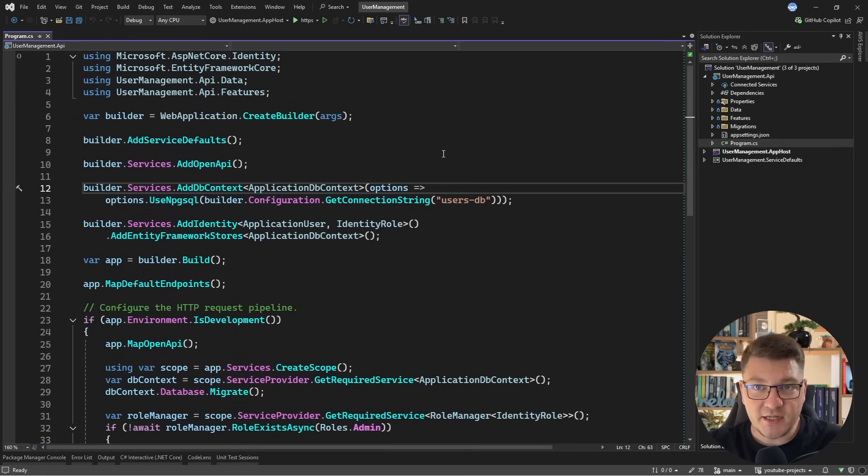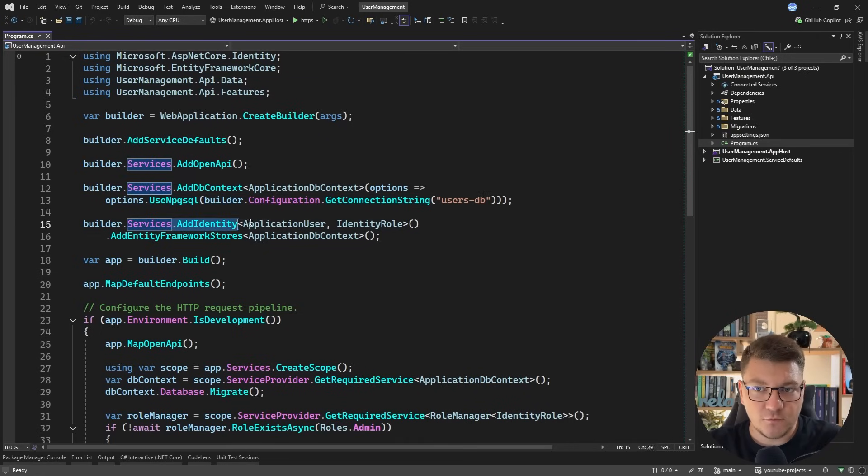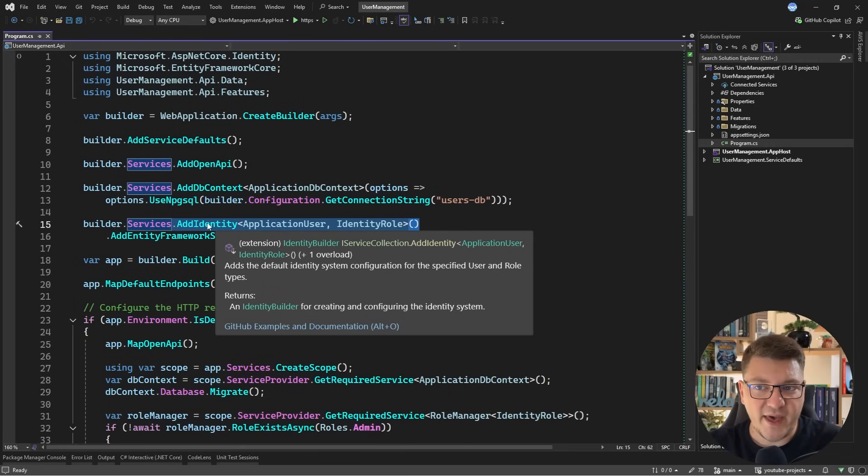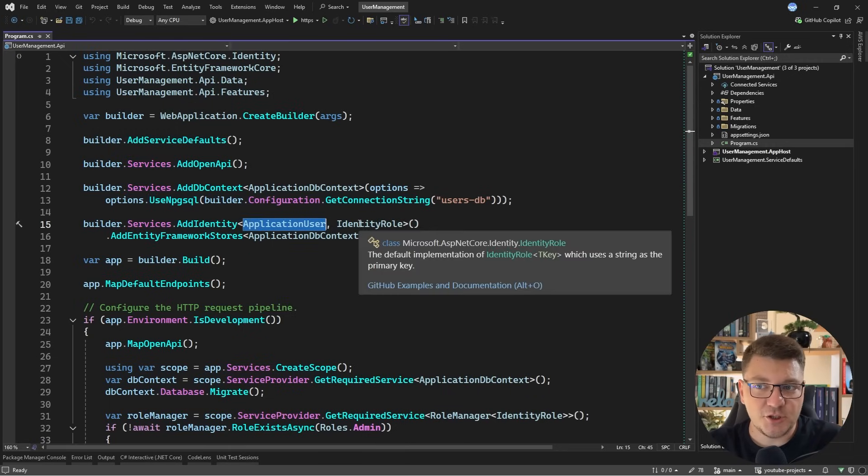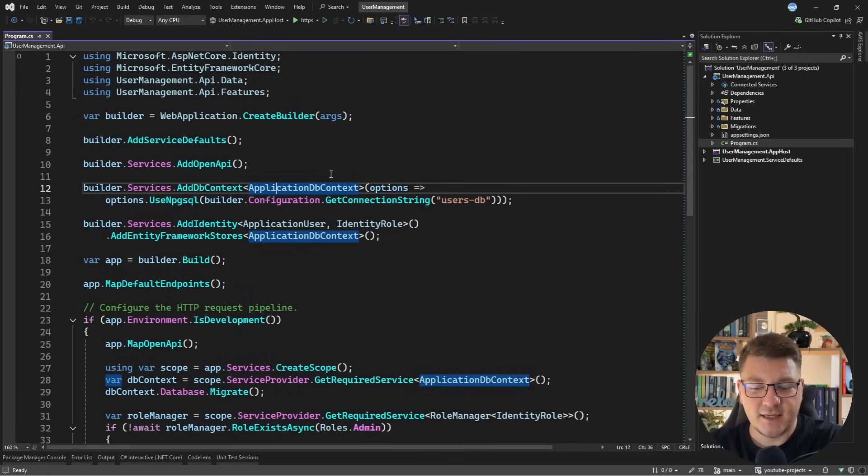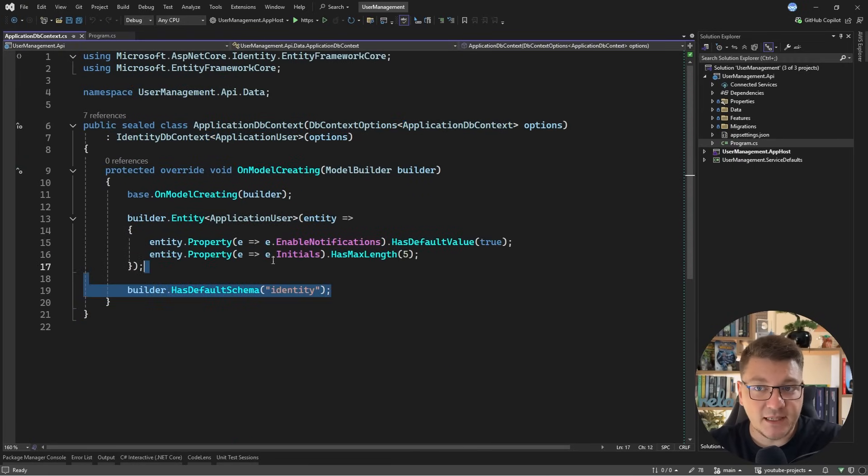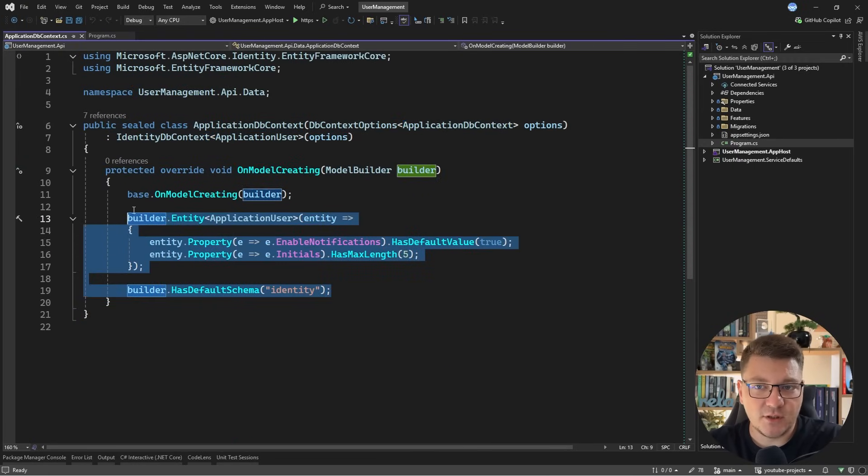Here's an application that's already using ASP.NET Core Identity and I'll just quickly walk you through the baseline setup that we have. You can see a call to add identity here with a custom application user and the default identity role. And then we have an EF Core database context that implements the respective identity database context and it applies a few customizations.